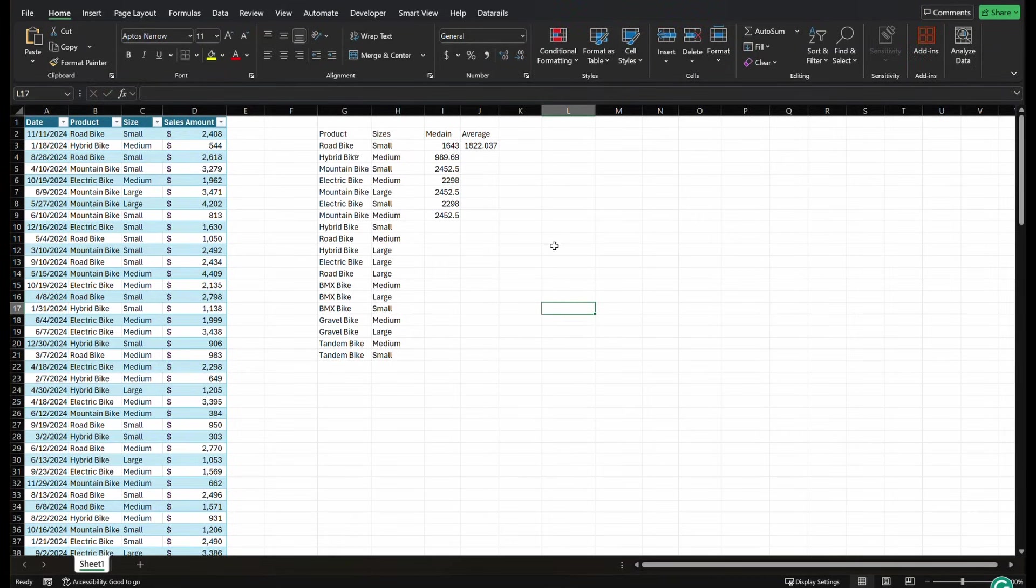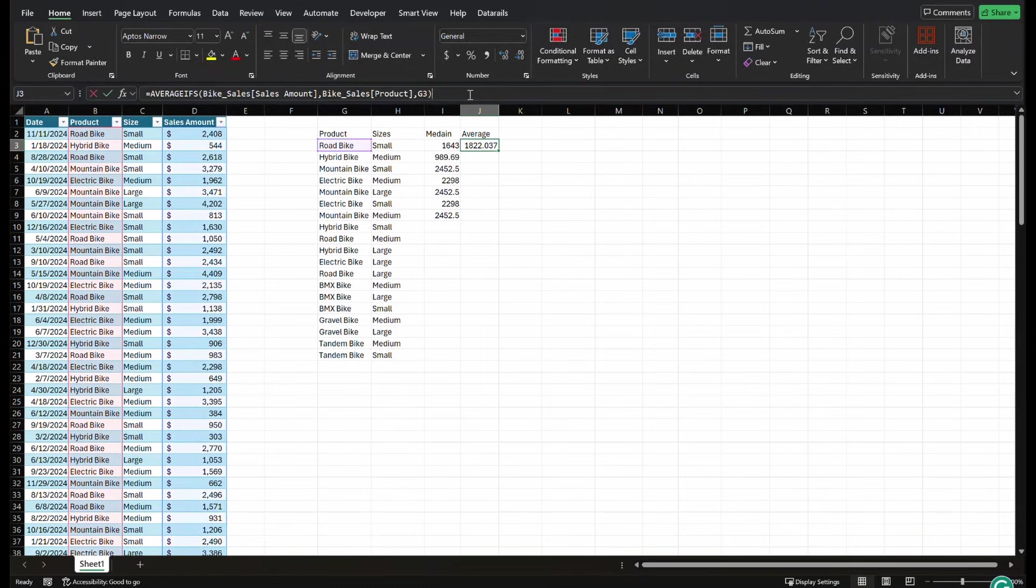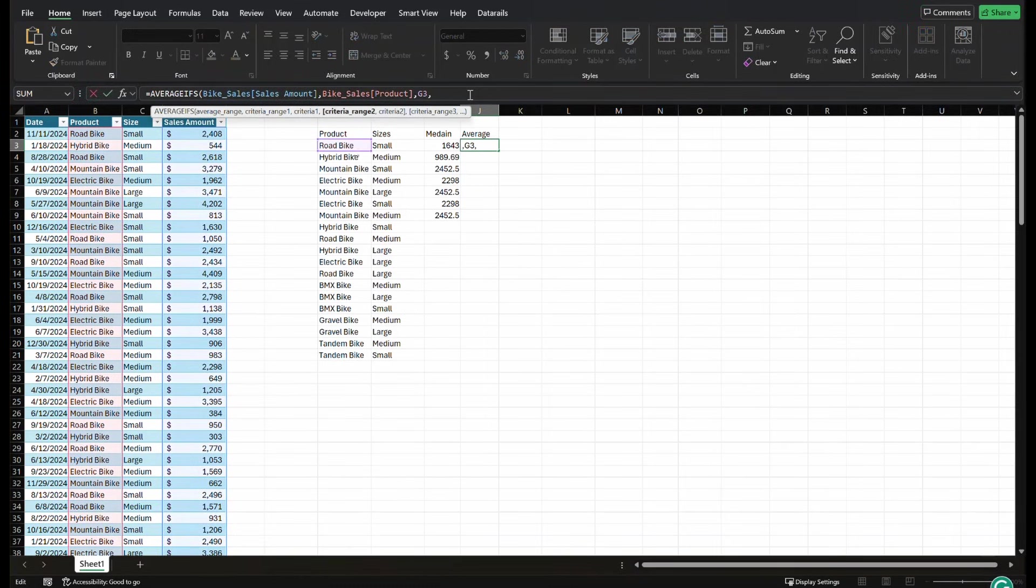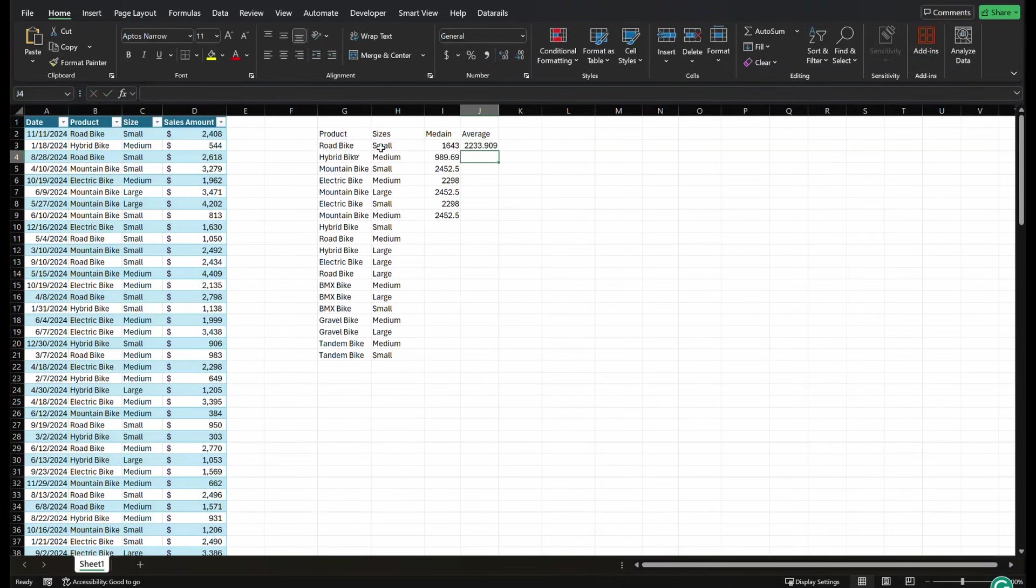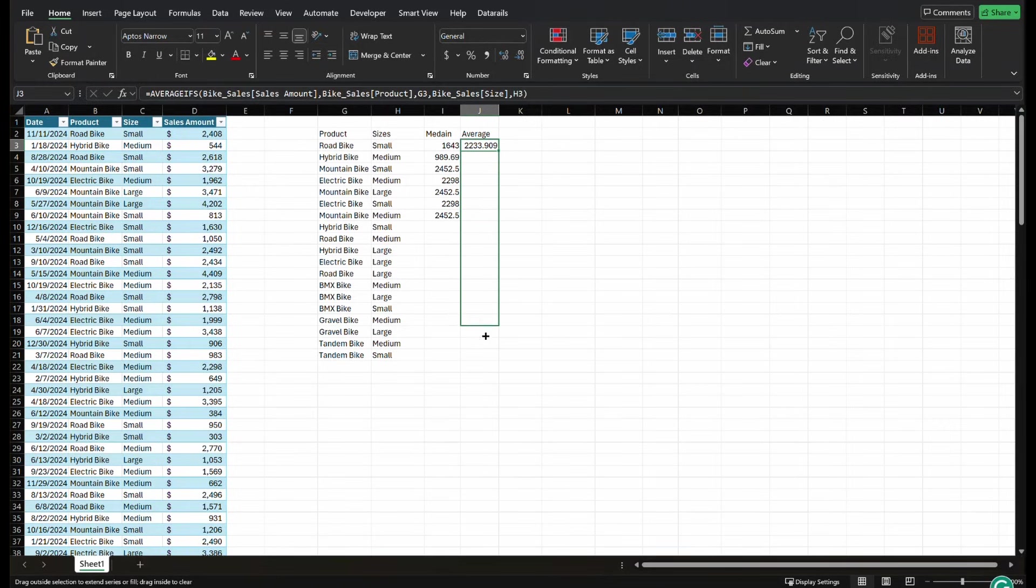So to expand on this with our traditional average if function, we would just add another condition, right? We would add our size, we would go comma, and we would add our size criteria and close. And that would give us our average function.